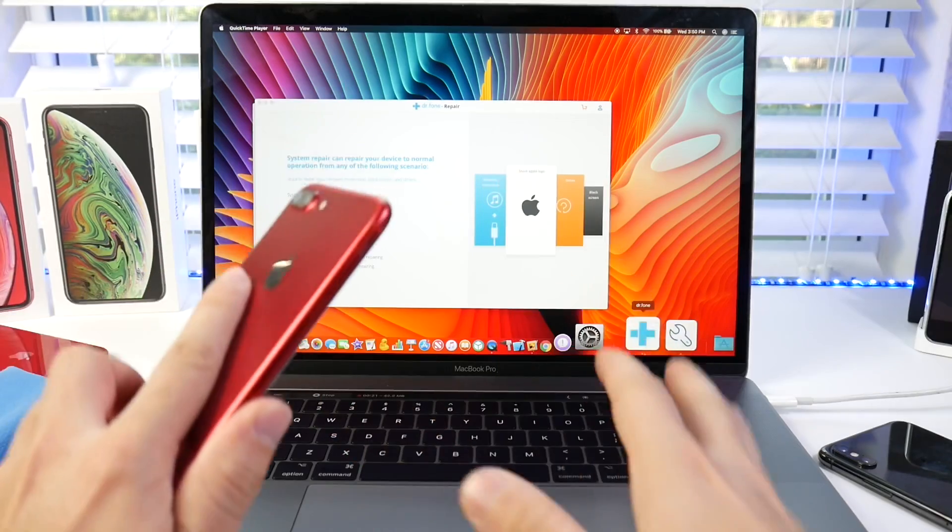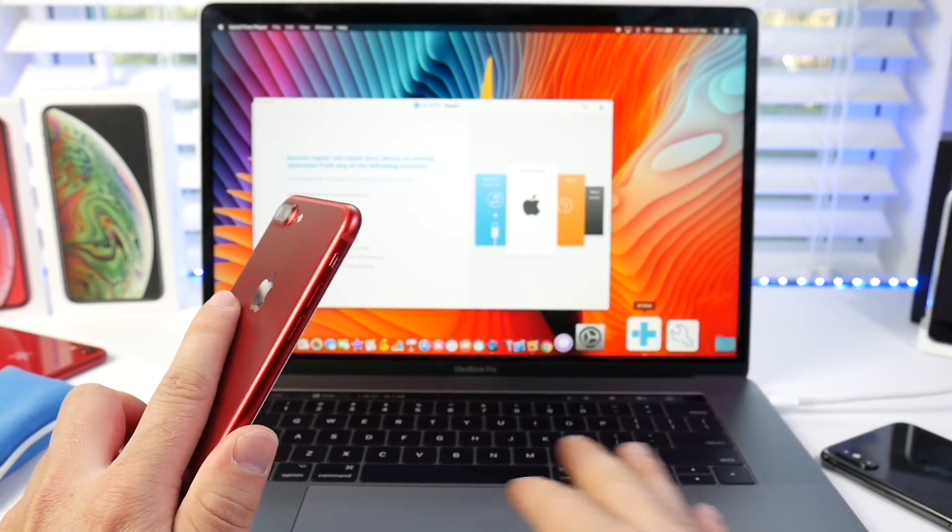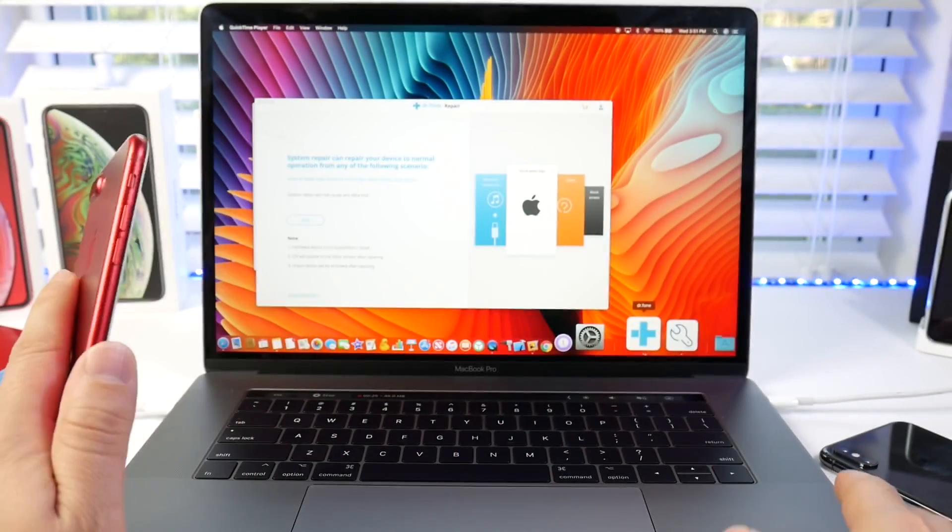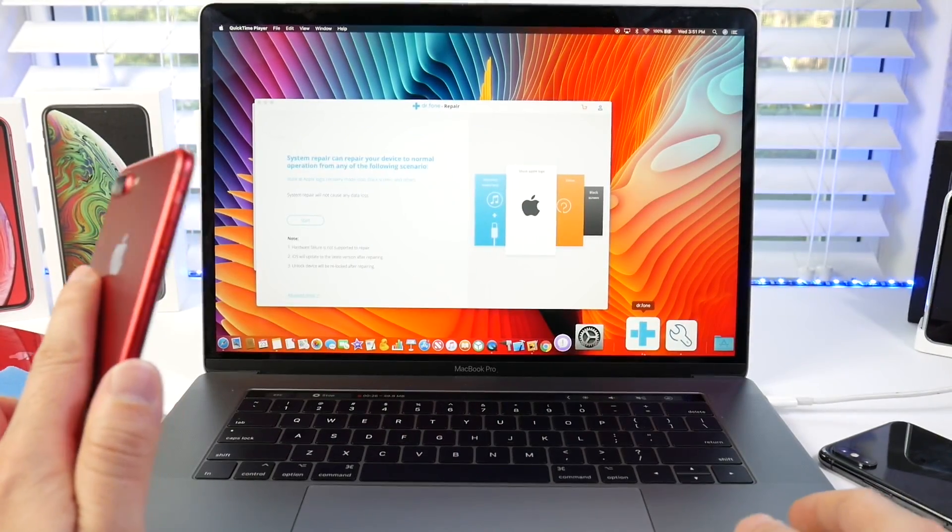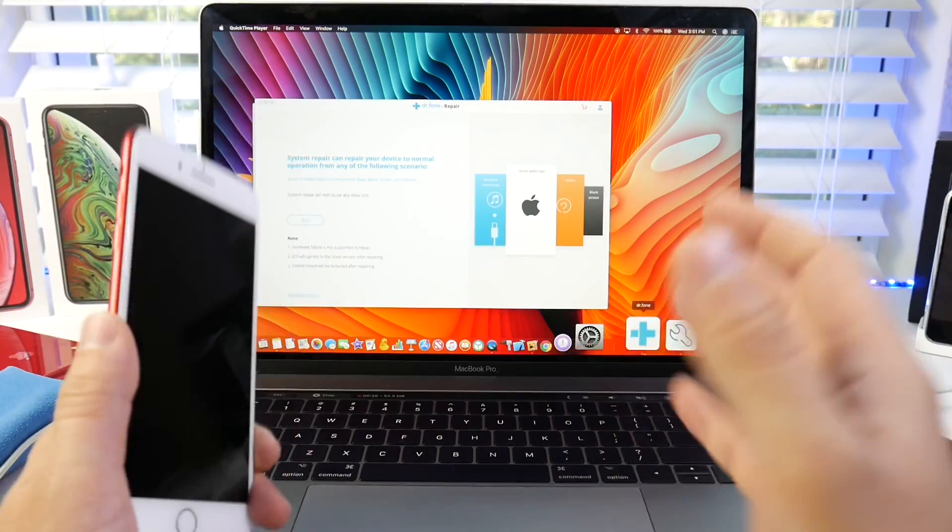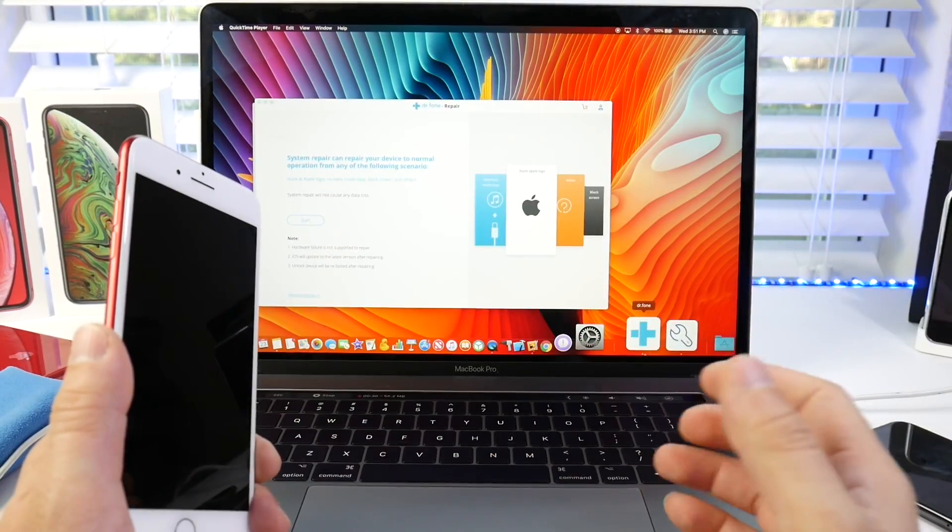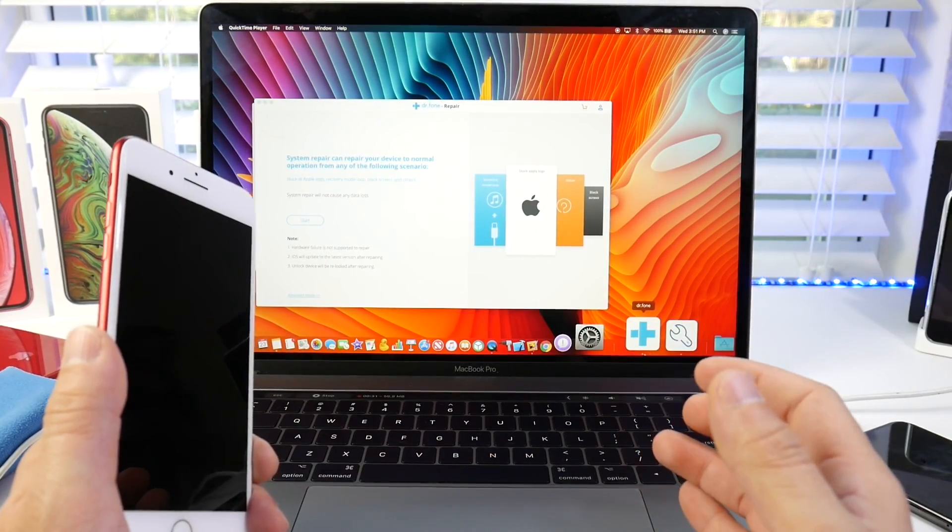This software will help you understand if your device is in a recovery state, if the data can be recovered or not, and very easy steps on how to enter and exit these recovery modes.